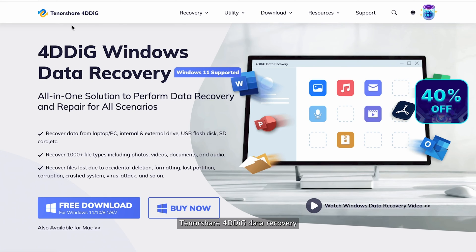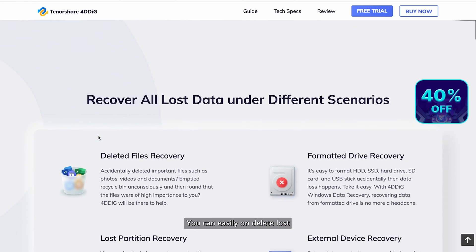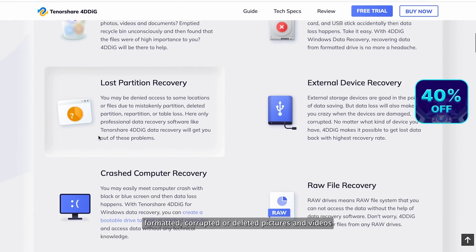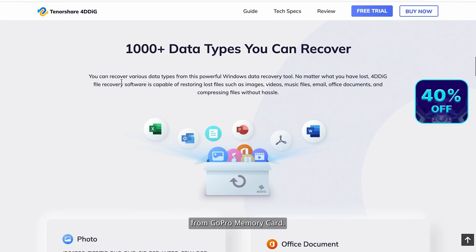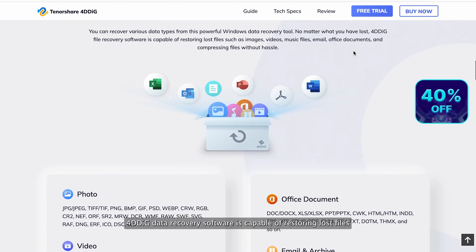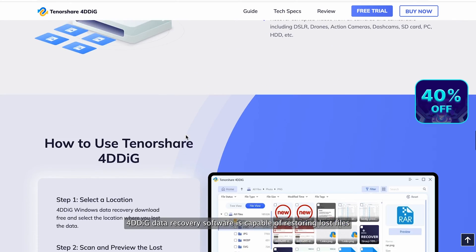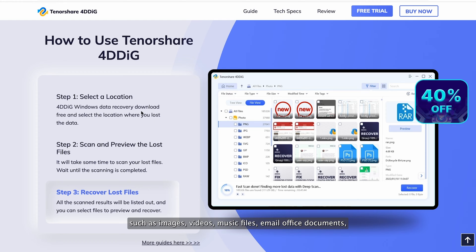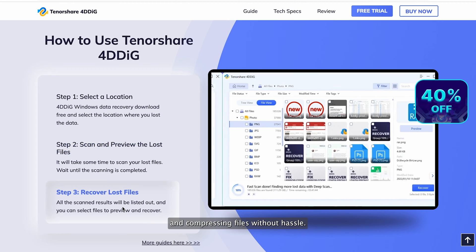Tenorshare 4DDiG data recovery software is the professional photo and video recovery software. It can easily undelete lost, formatted, corrupted, or deleted pictures and videos from a GoPro memory card. No matter what you have lost, 4DDiG data recovery software is capable of restoring lost files such as images, videos, music files, email, office documents, and compressed files without hassle.